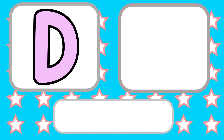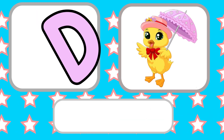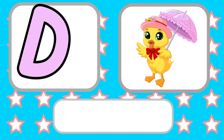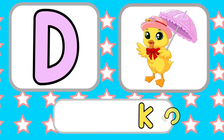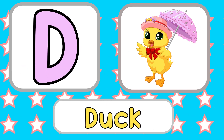D is for Duck. D, D, D, Duck. D, D, Duck.